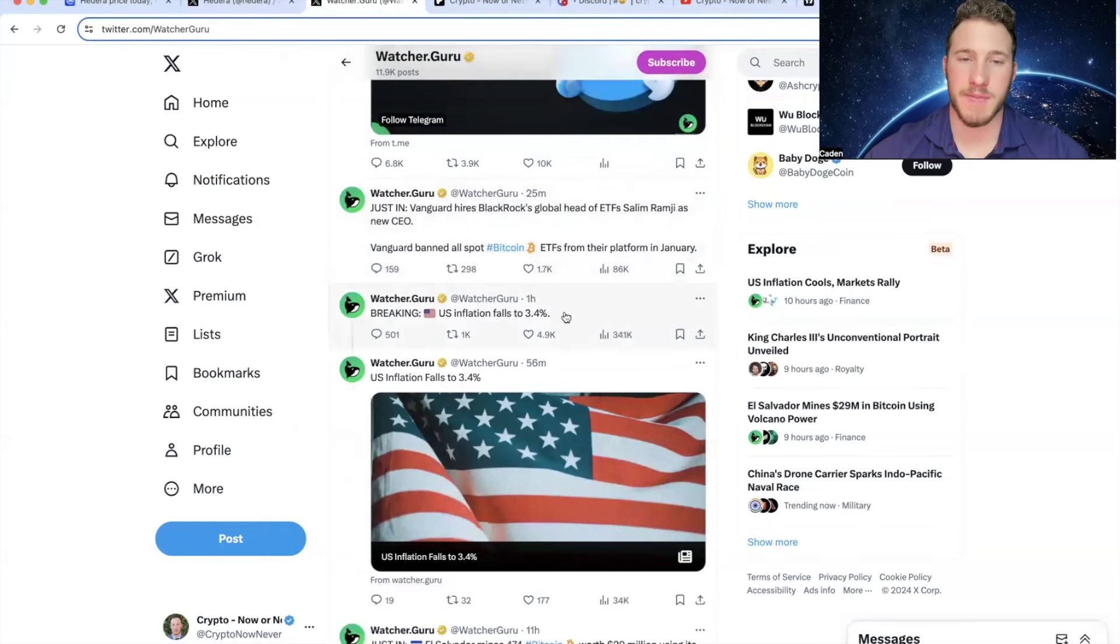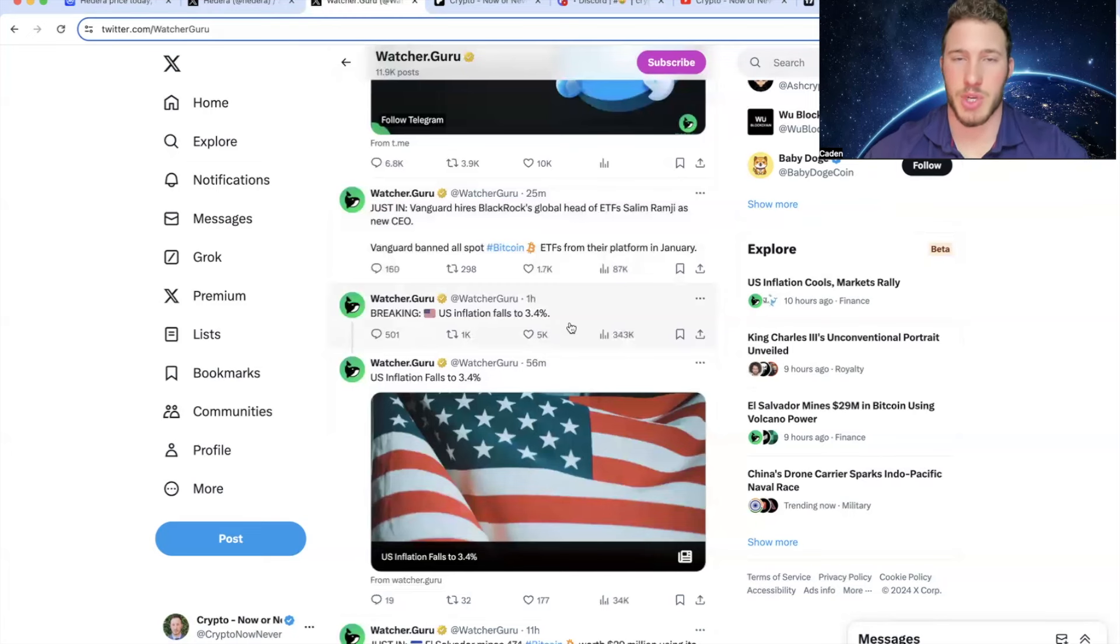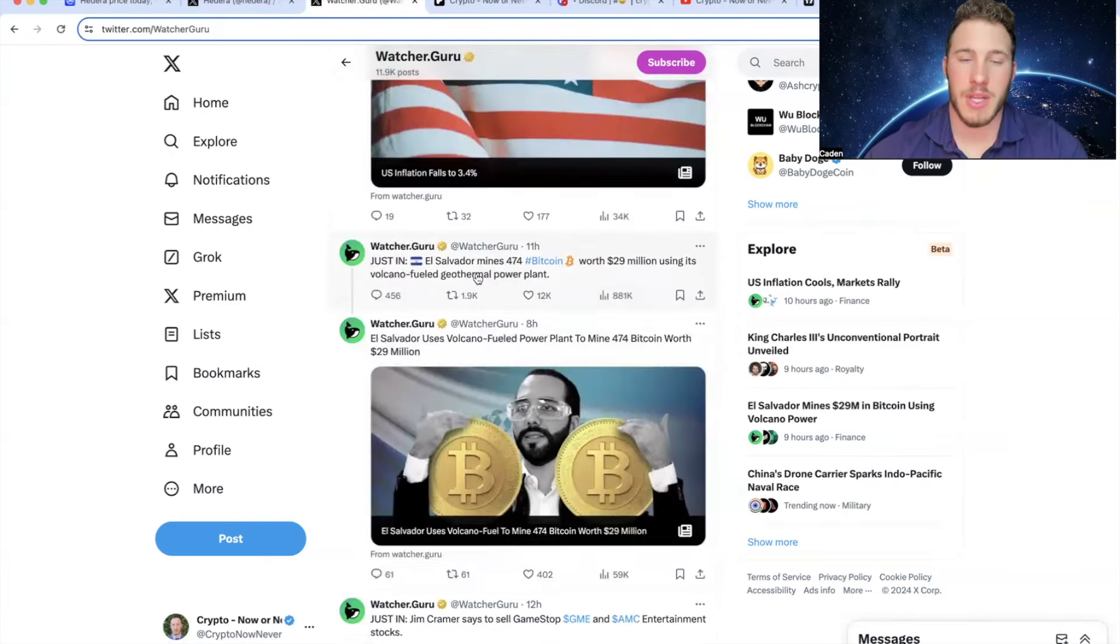And then one hour ago, US inflation falls to 3.4%. And after this news came out is when Bitcoin started to pump. Now whether or not this is the entire reason, who knows, but I'm sure it still helped.